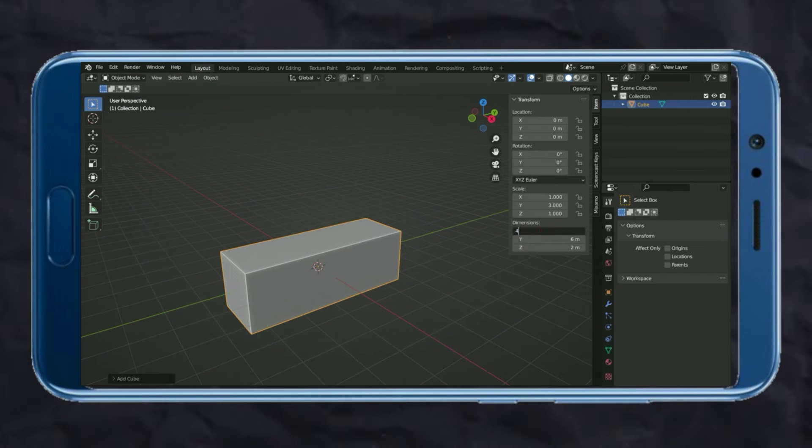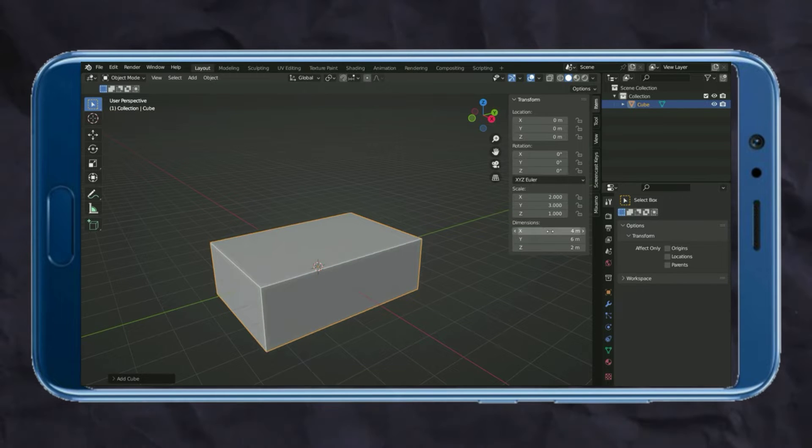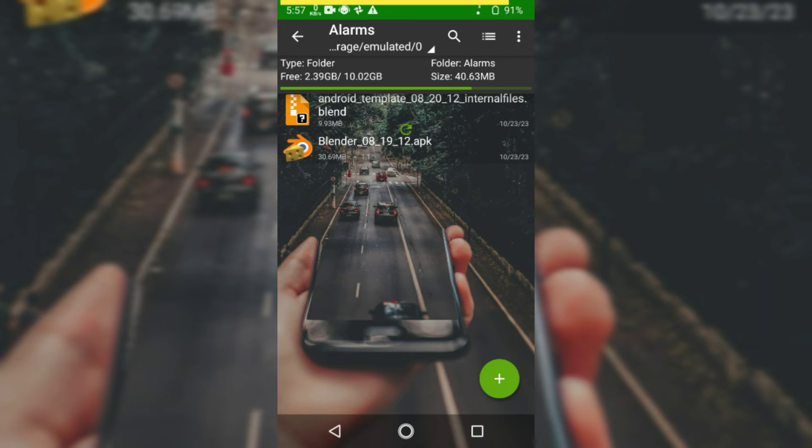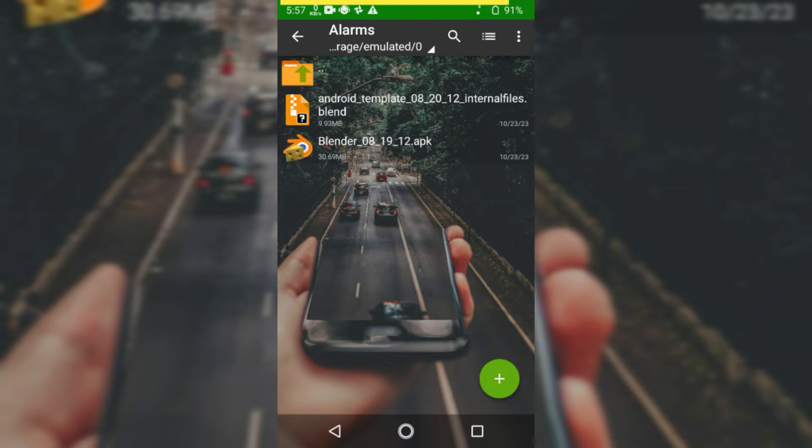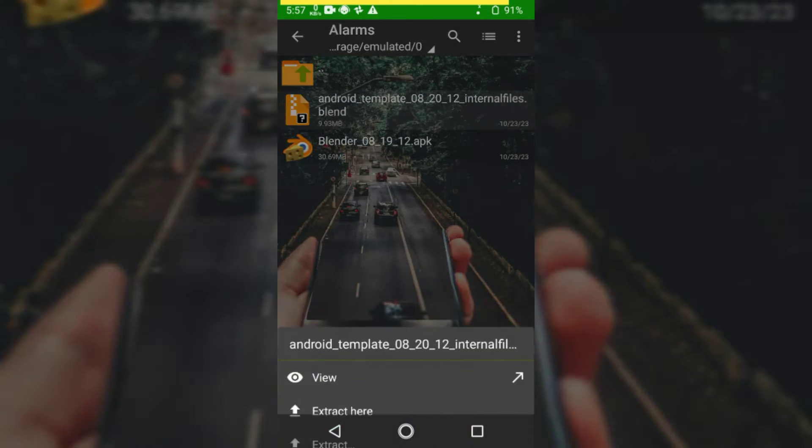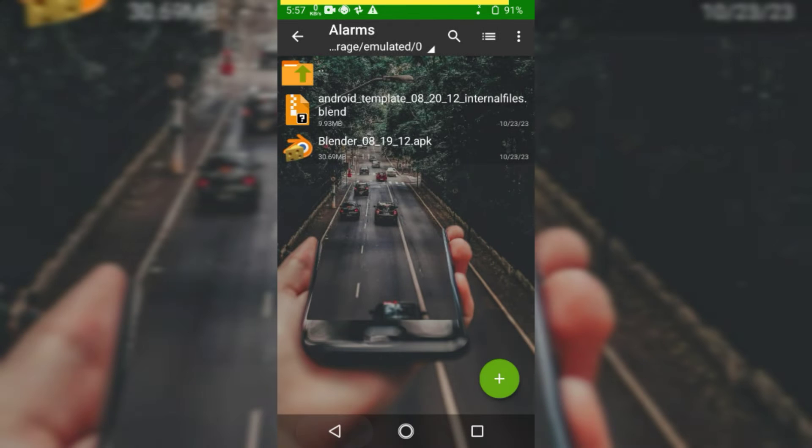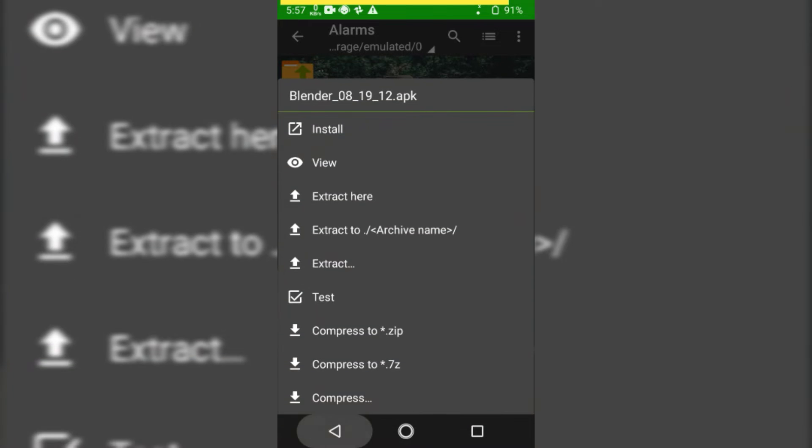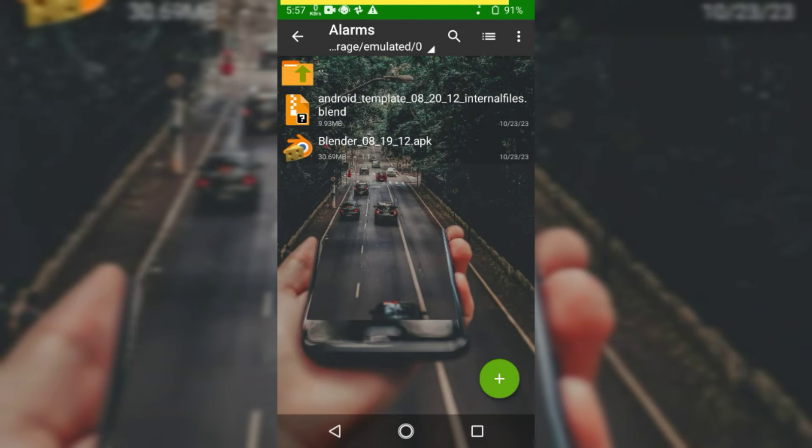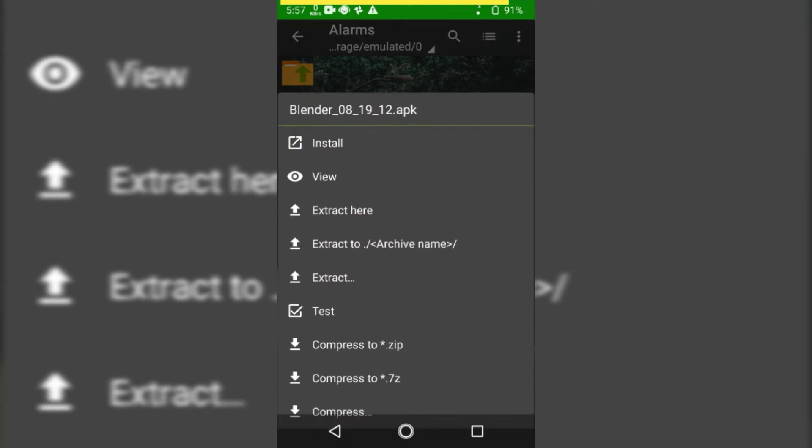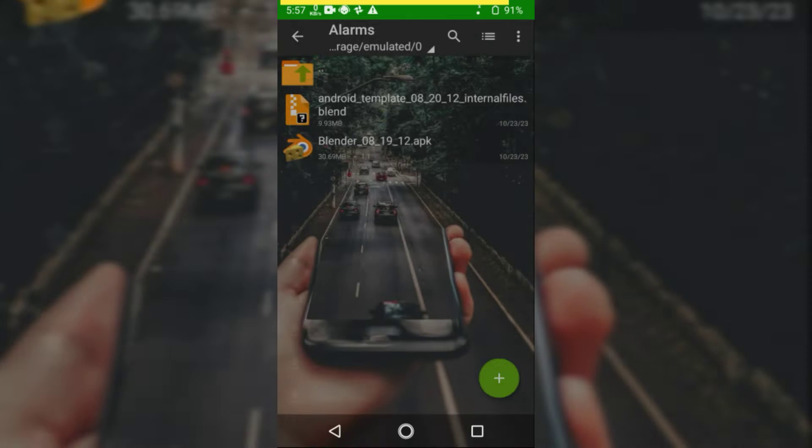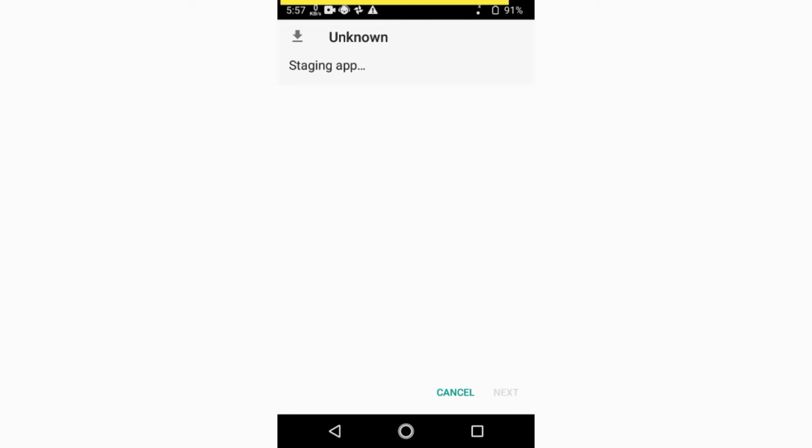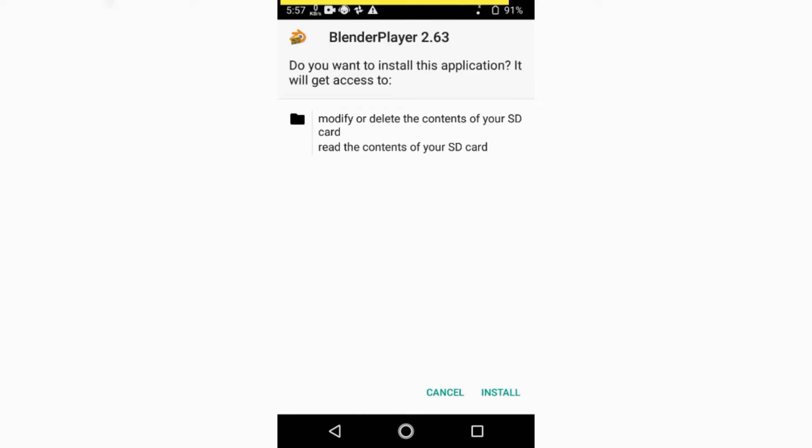So let's start the video without any unnecessary chatter. First of all, you need to download these two files. One is an APK file and the other is the assets file. Simply install the APK file, and it might take a little bit of time, so I'll pause the video here.